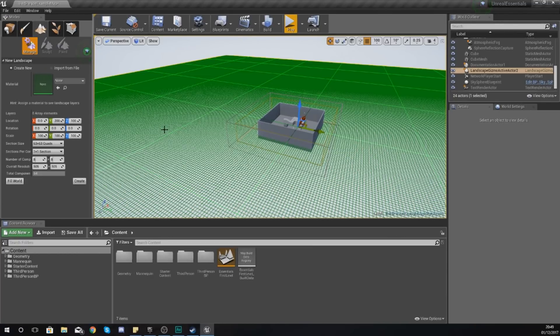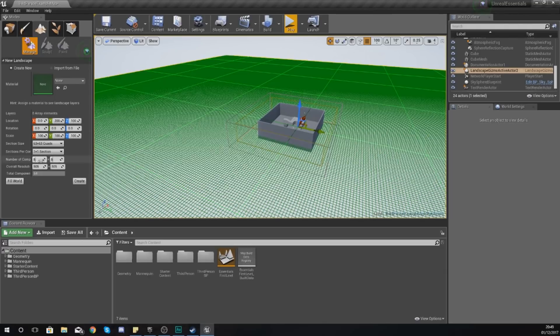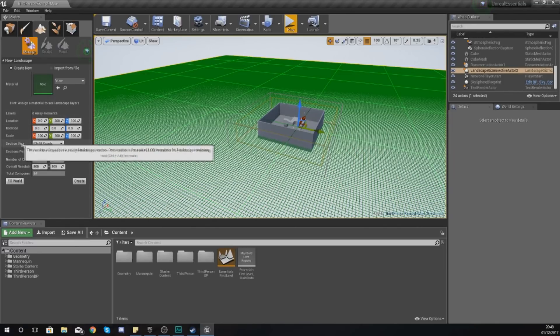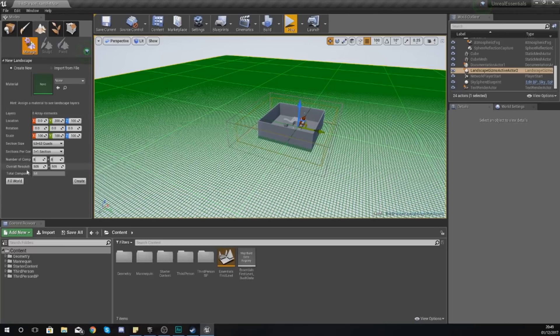The rotation generally you won't want to rotate, but most importantly, do not change the scale as it can really hurt the quality of your landscape or the performance. Just leave it where it is and instead just use the sections, the components, and the resolution to control the quality.